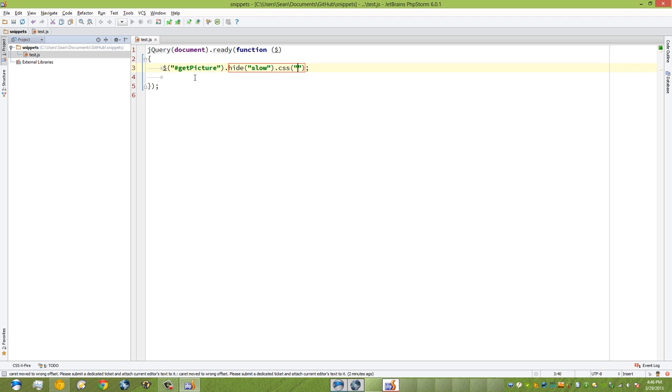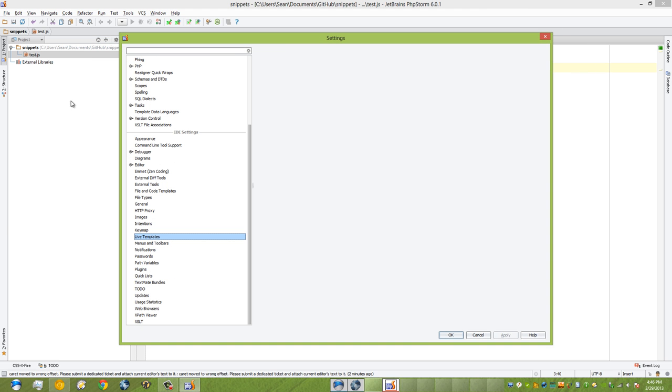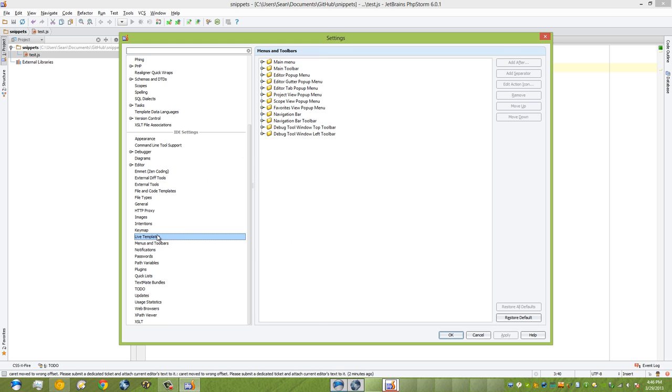Now that I've shown you what a live template is, let me show you how you can create one. If I go to File and Settings, or Ctrl+Alt+S, and go down here into the IDE settings, there's a little thing called Live Templates.